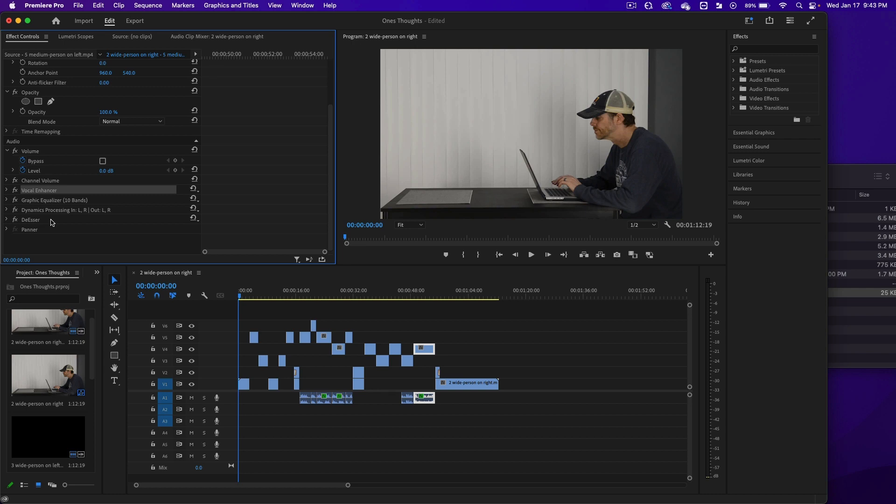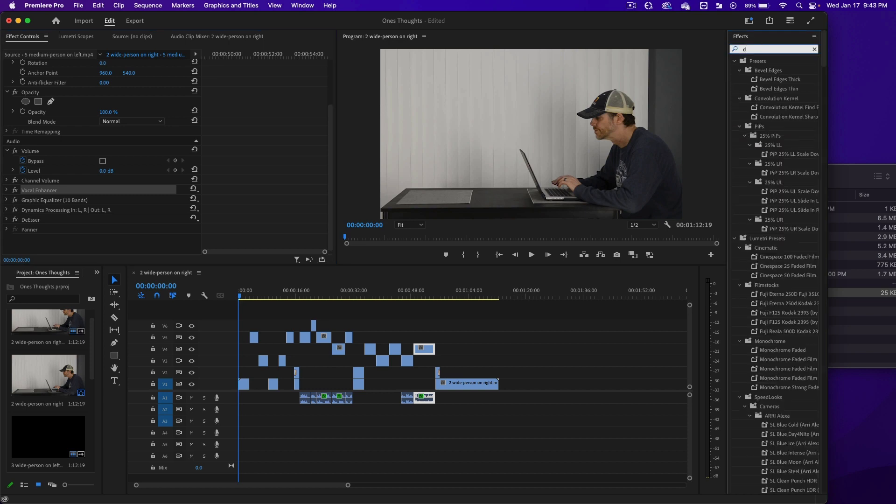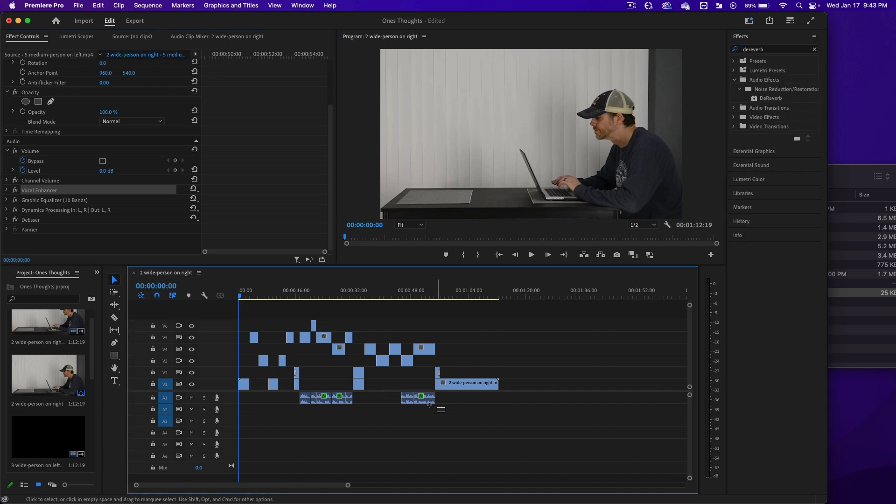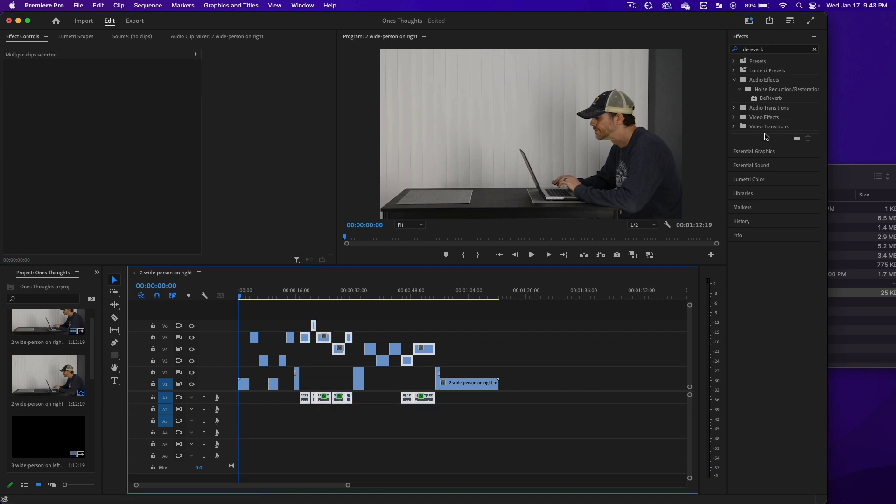The last thing I want to do is, this room is kind of echoey, so up in the Effects here, I'm going to type De-Reverb. I'm going to select all of these and double-click on that word, De-Reverb.